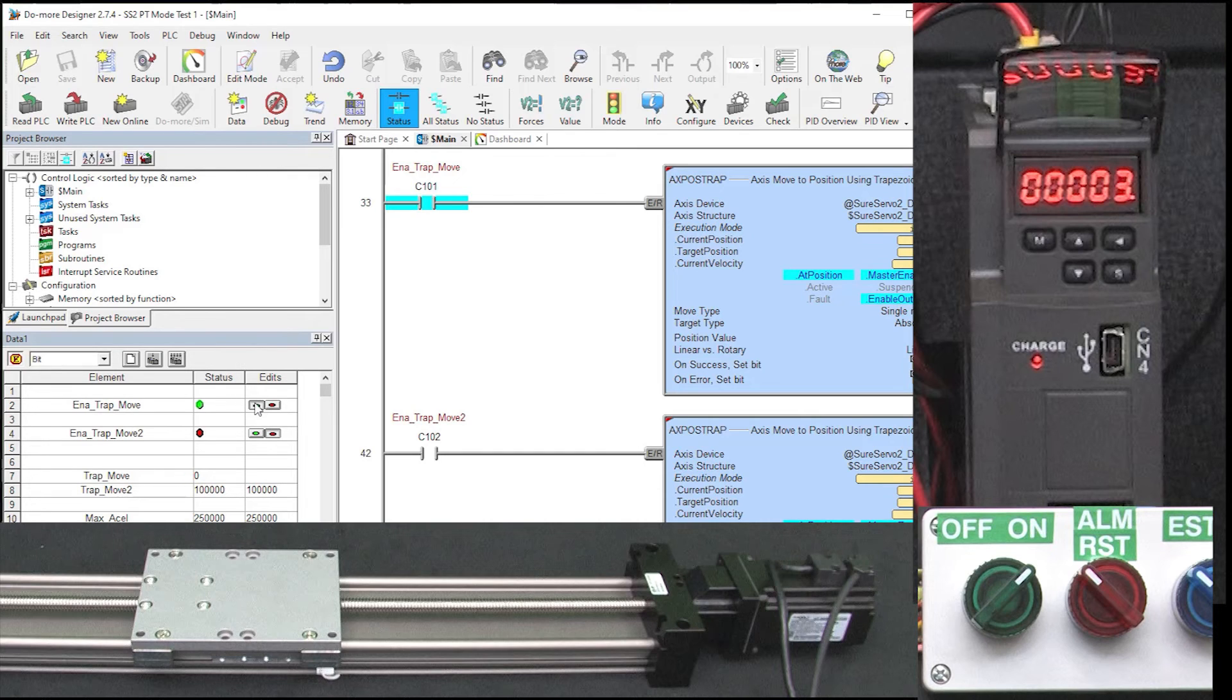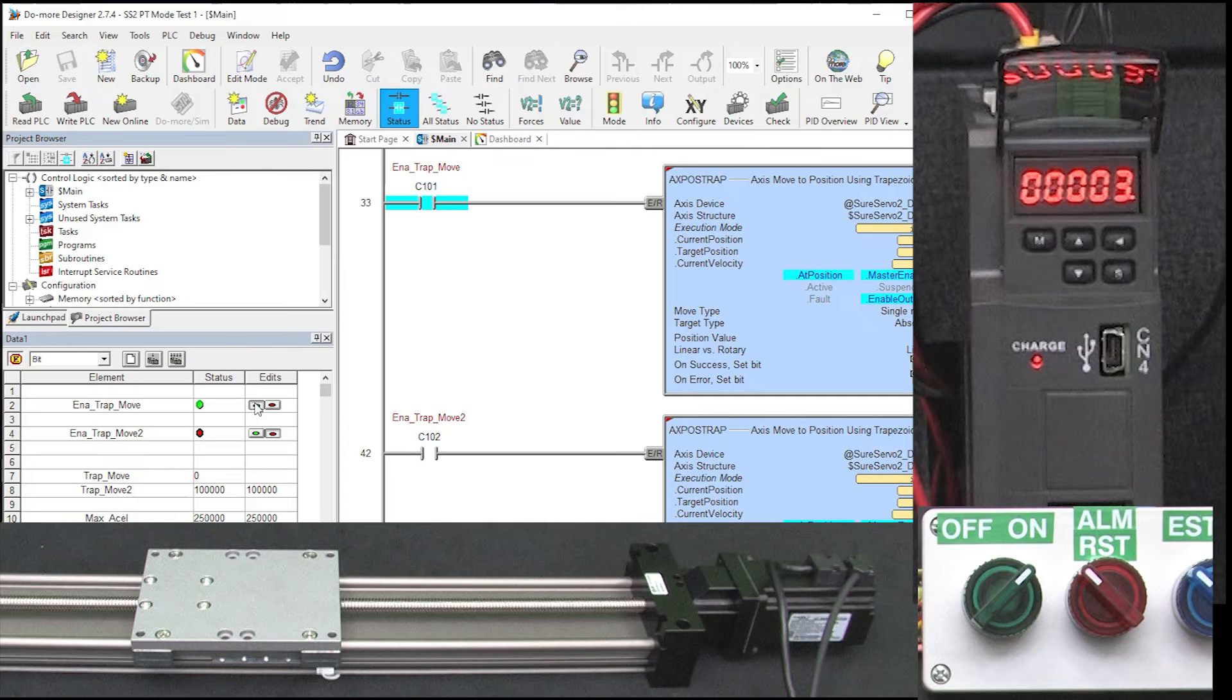Be sure to use the drive's built in line driver signaling whenever possible to get the fastest and most reliable control.